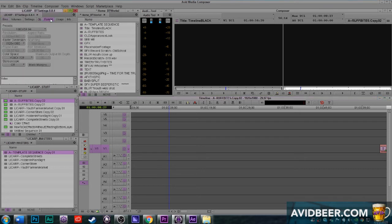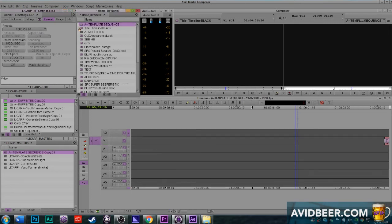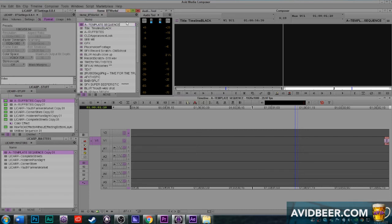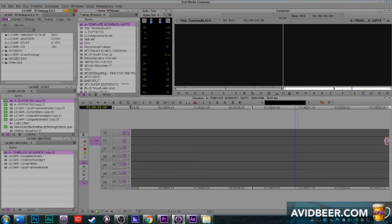One other thing: the frame rate of your template sequence depends on what frame rate your project was set on. In this case mine is basically broadcast at 29.97, so this template sequence is 29.97. But at work I also have a project that's a 24 frames-per-second project and I have a template sequence labeled '24fps' right next to it. So that's the idea of the master template sequence.